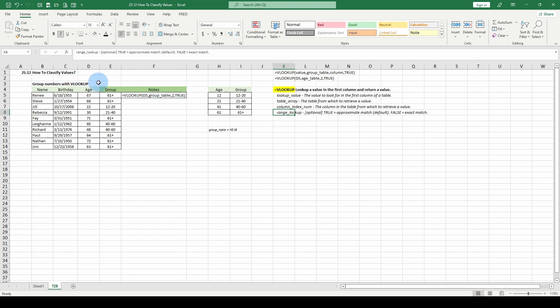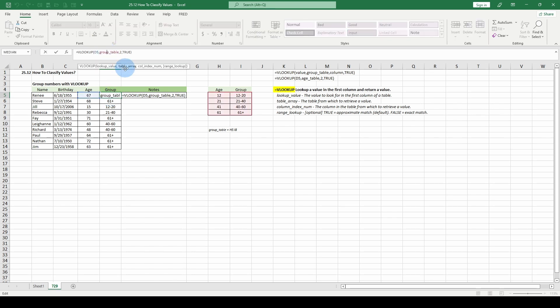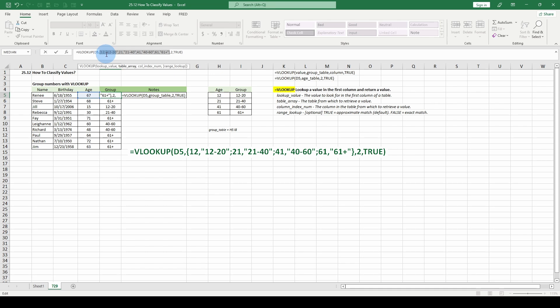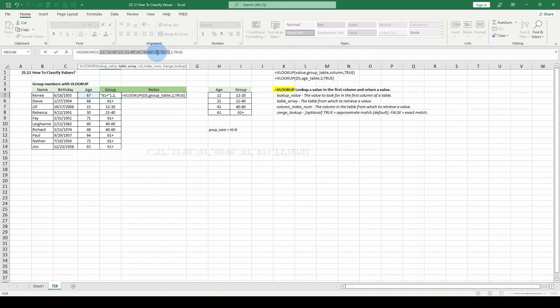If you want to dig into the formula evaluation, we want to go back into the group. Where we have the function, we can hit table array, hit F9. Here's our table array, 12-20, and it shows the group. It says 12, 12-20, 21, 21-40, 41-40. D5, what's the lookup value?